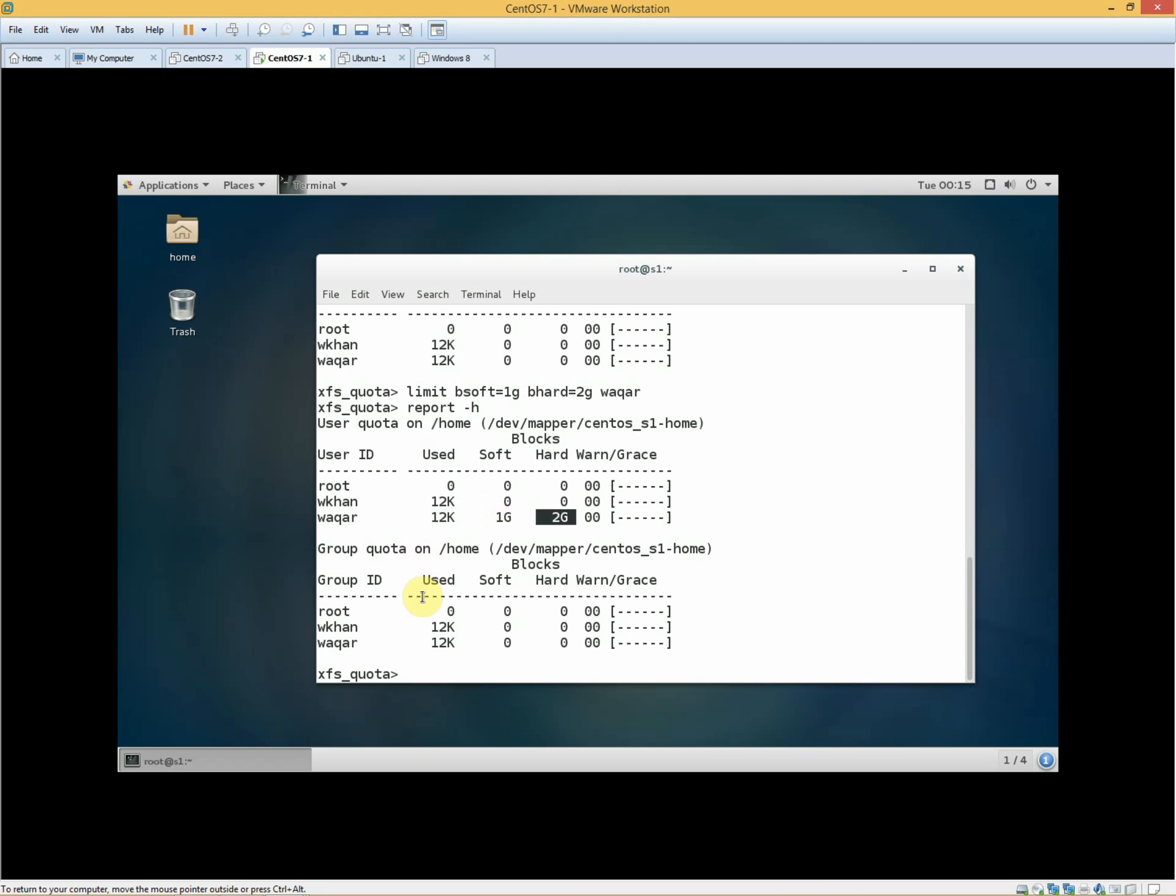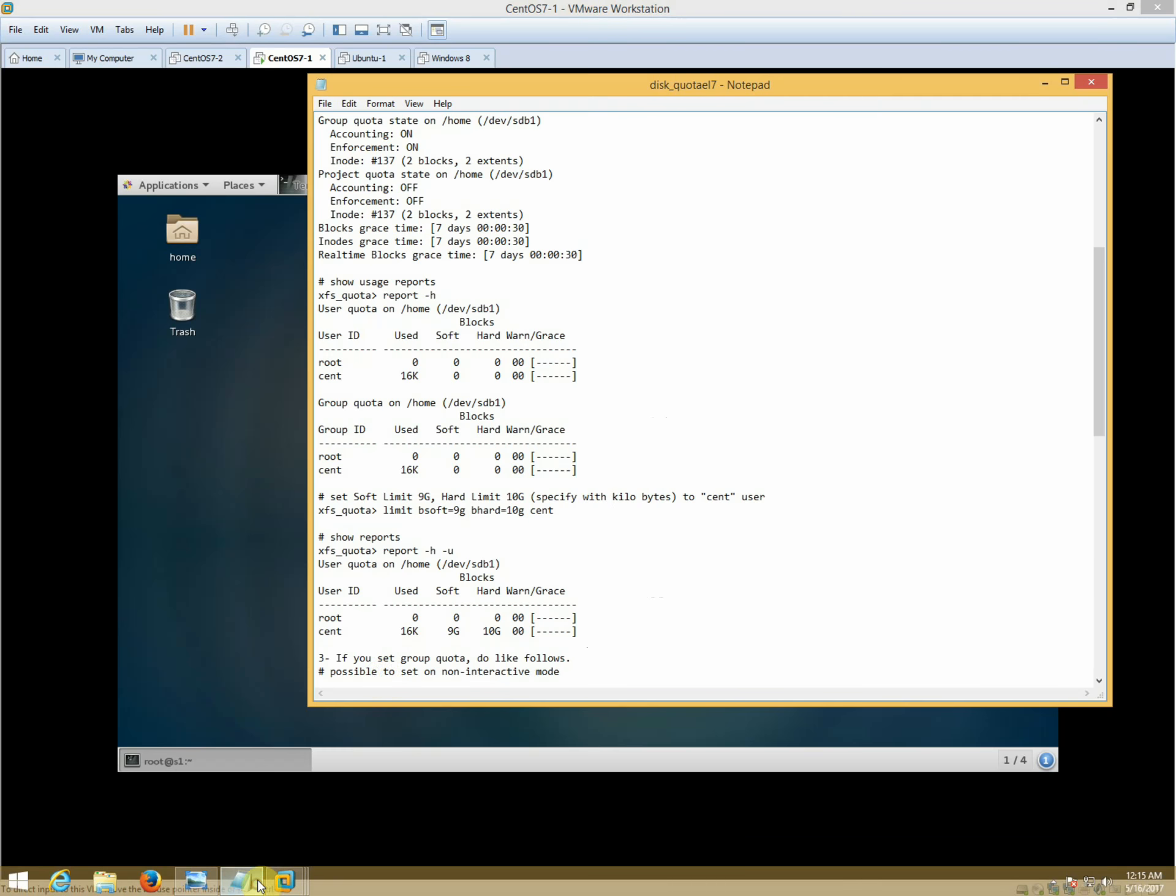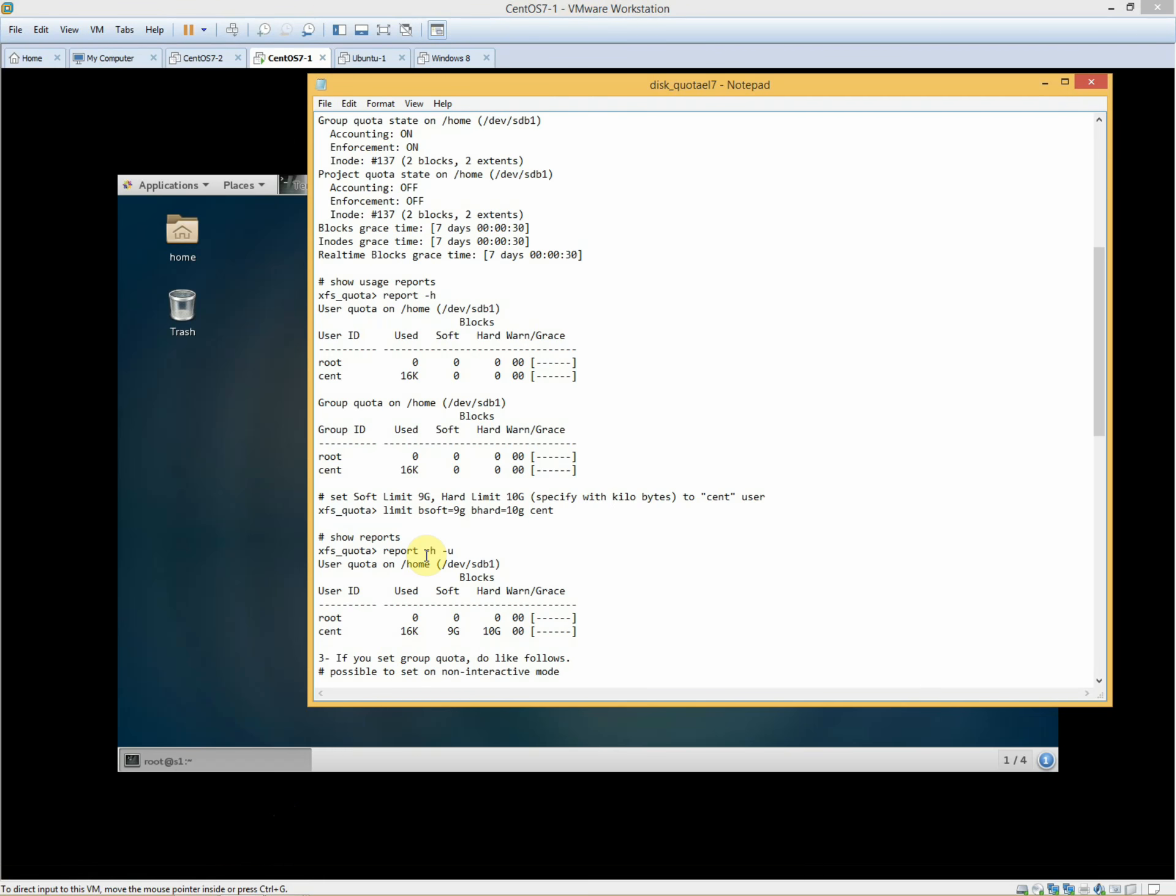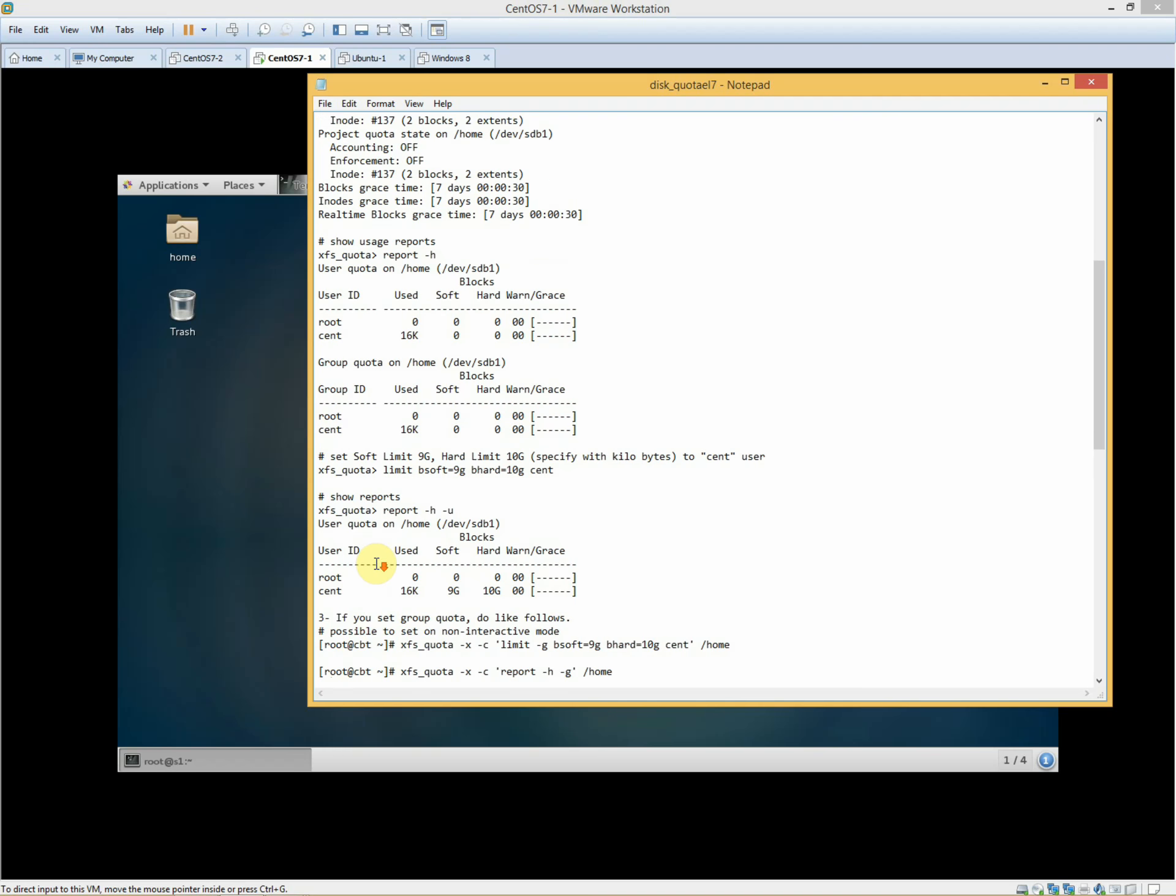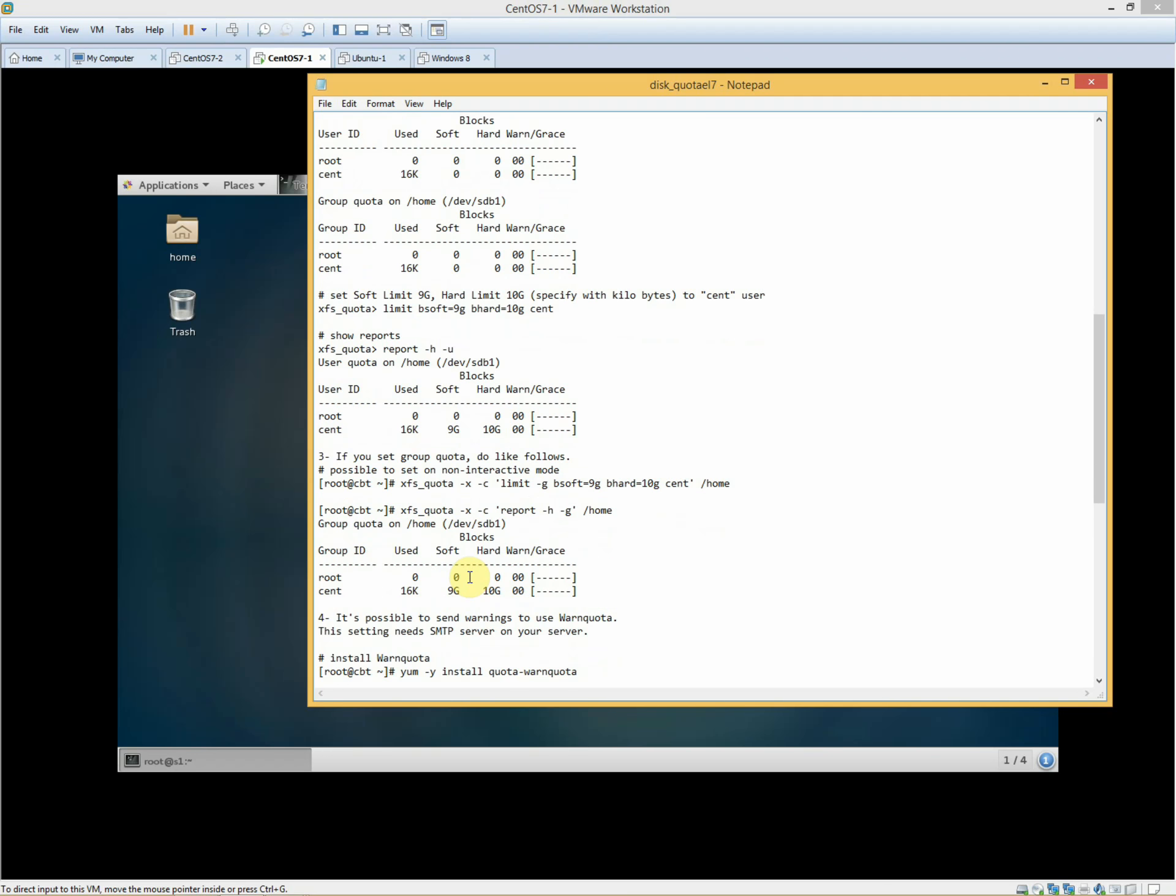If we have to work on the group quota, we will have to move to step 3.